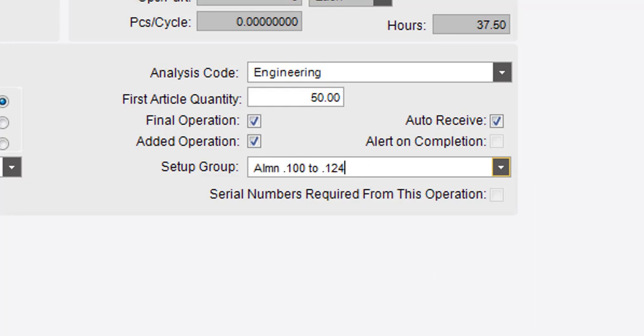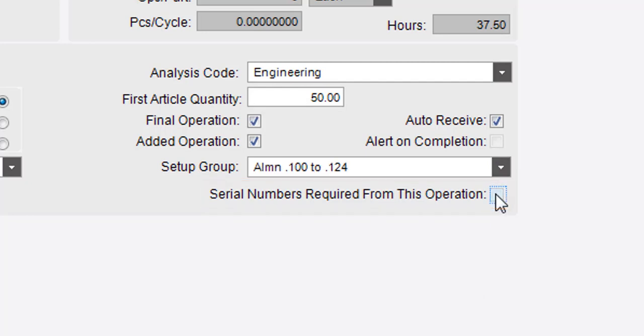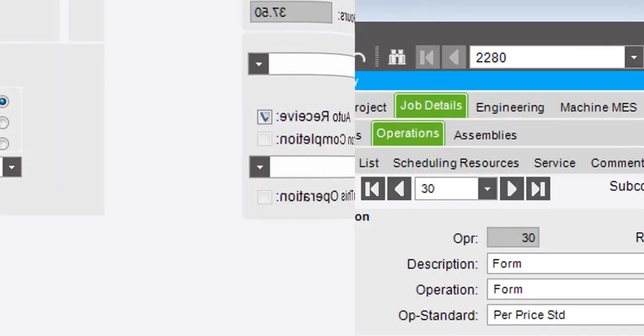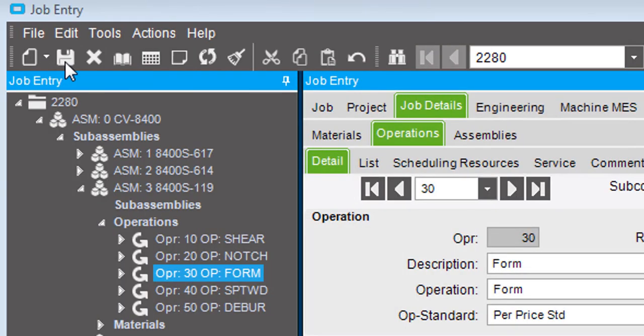If you need to generate serial numbers for the parts, select the serial numbers required from this operation checkbox. And that's it! When you've finished editing the operation, click Save.